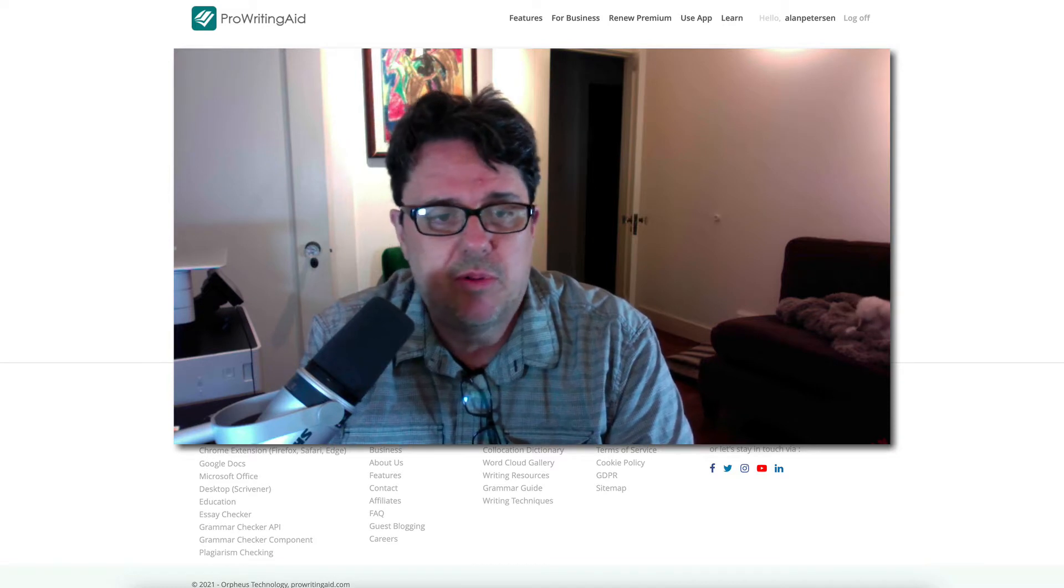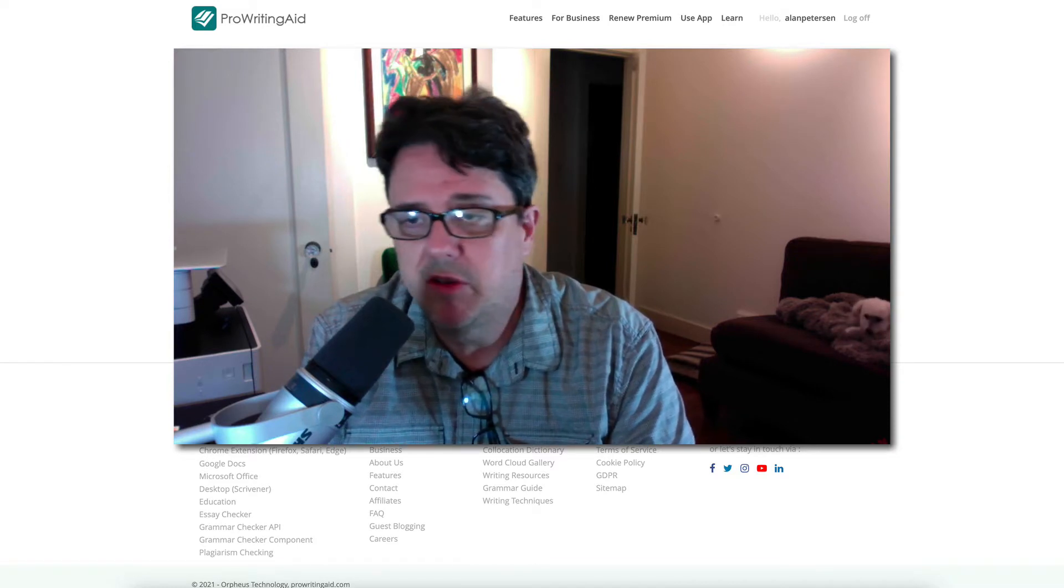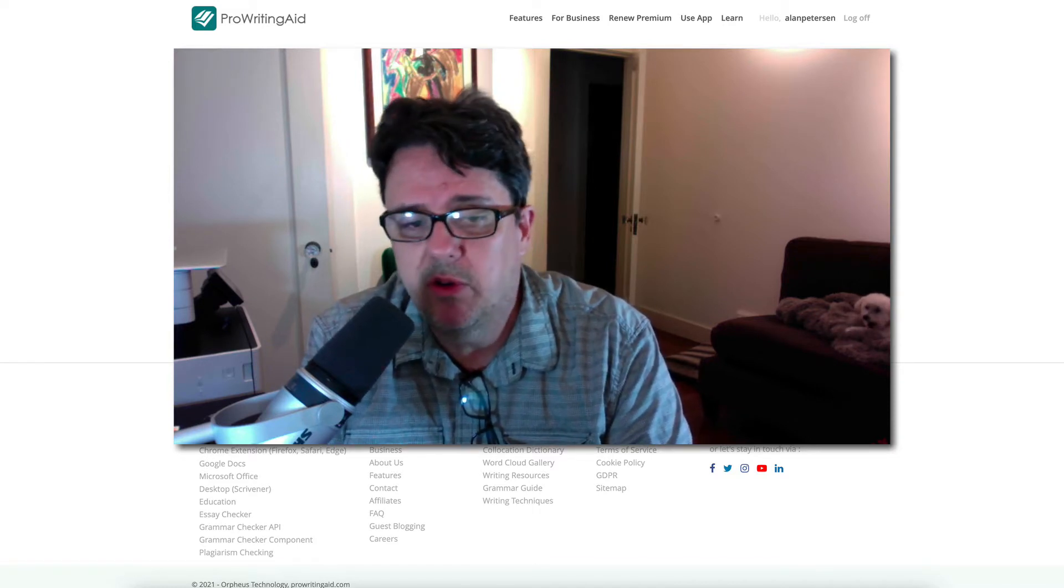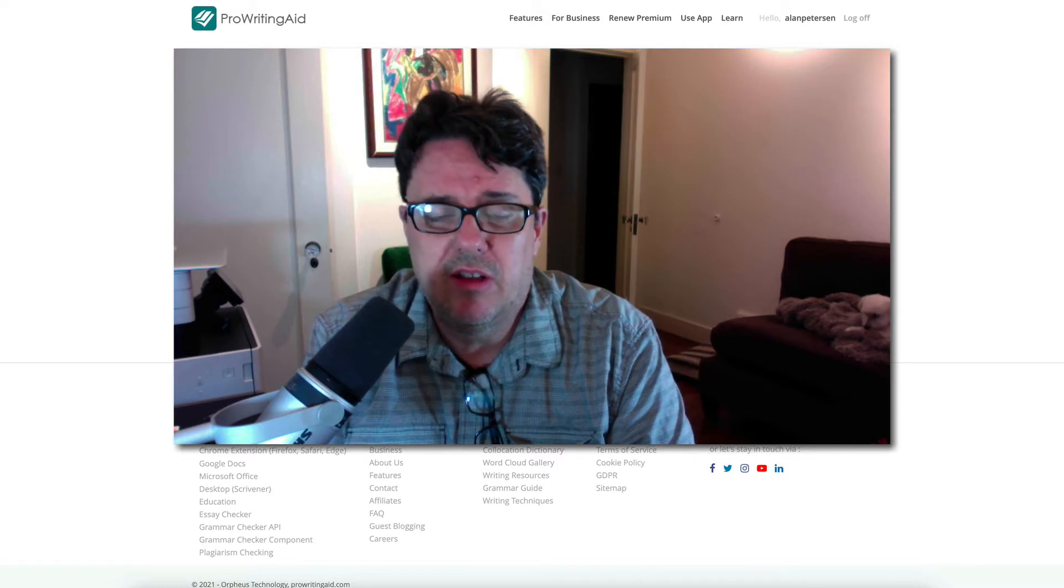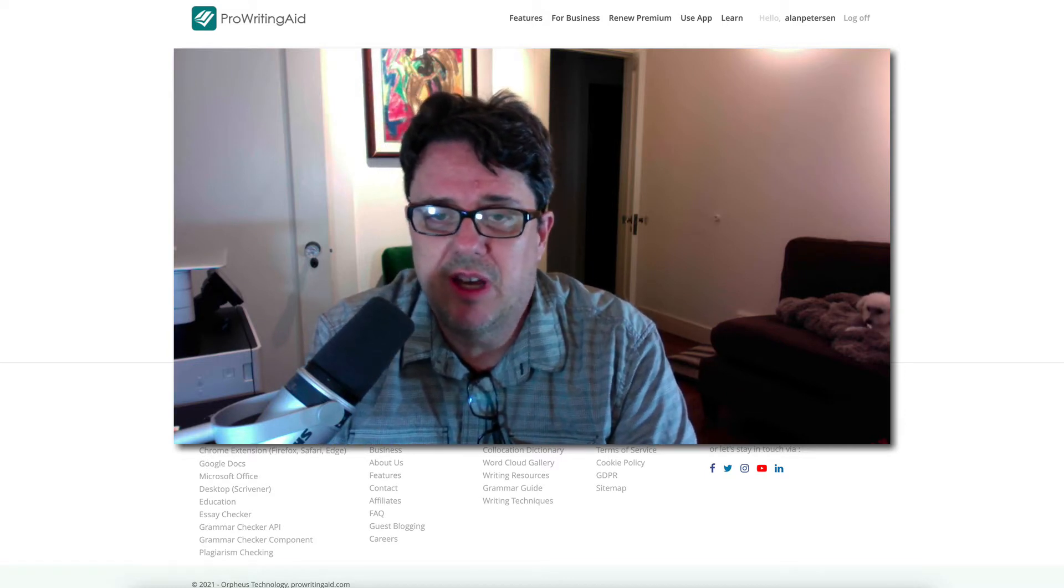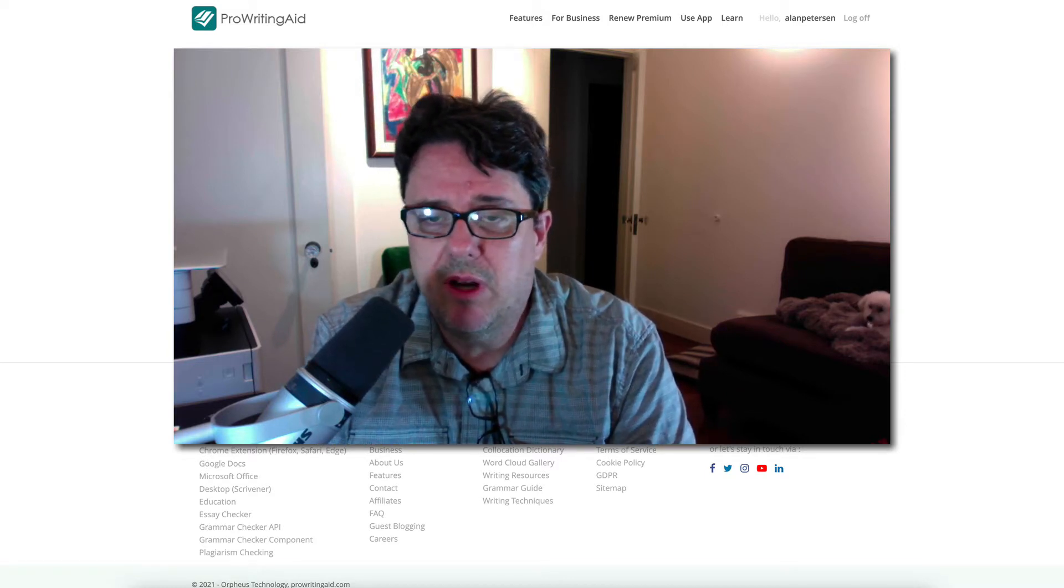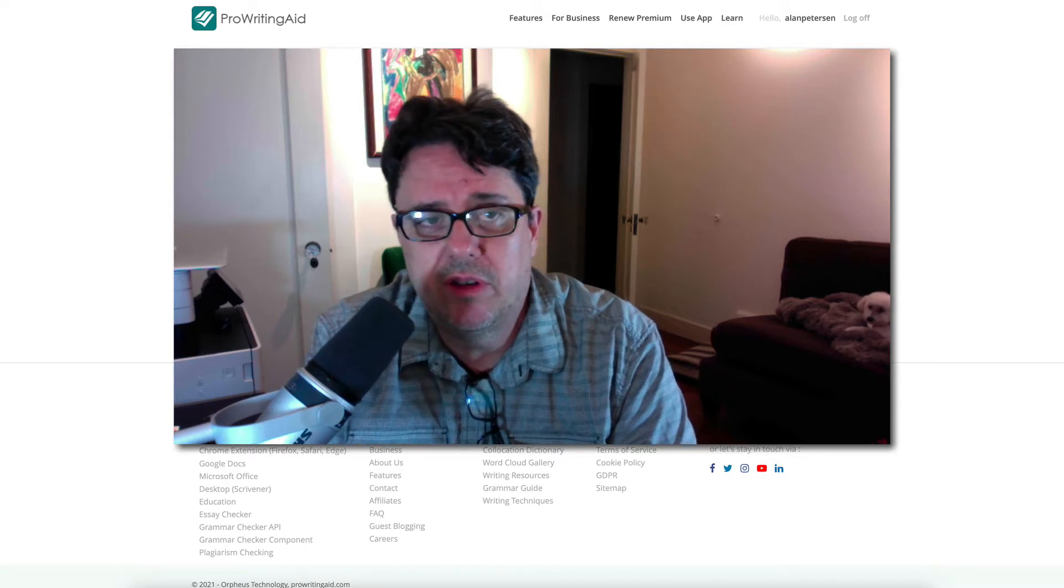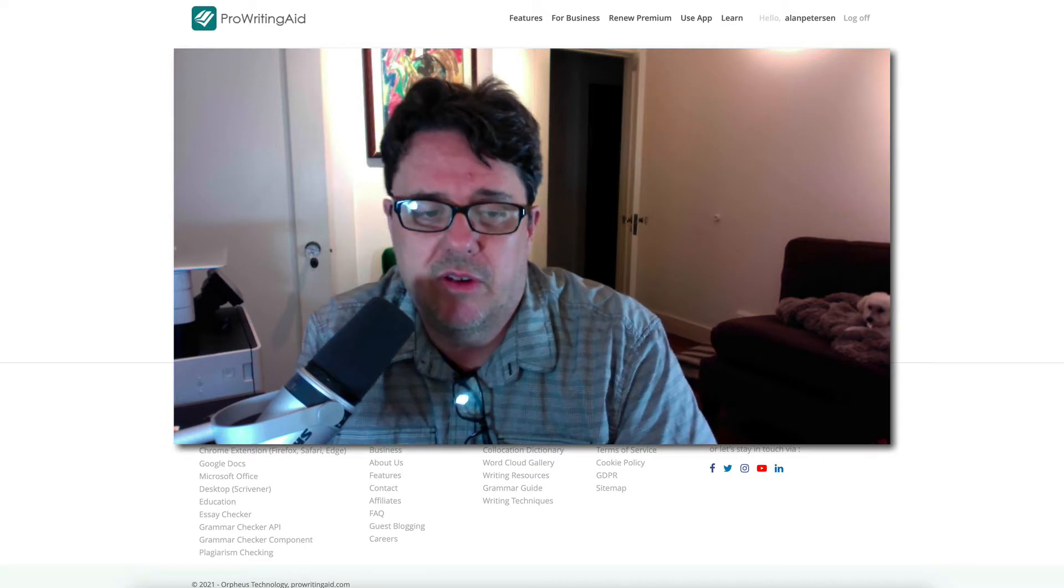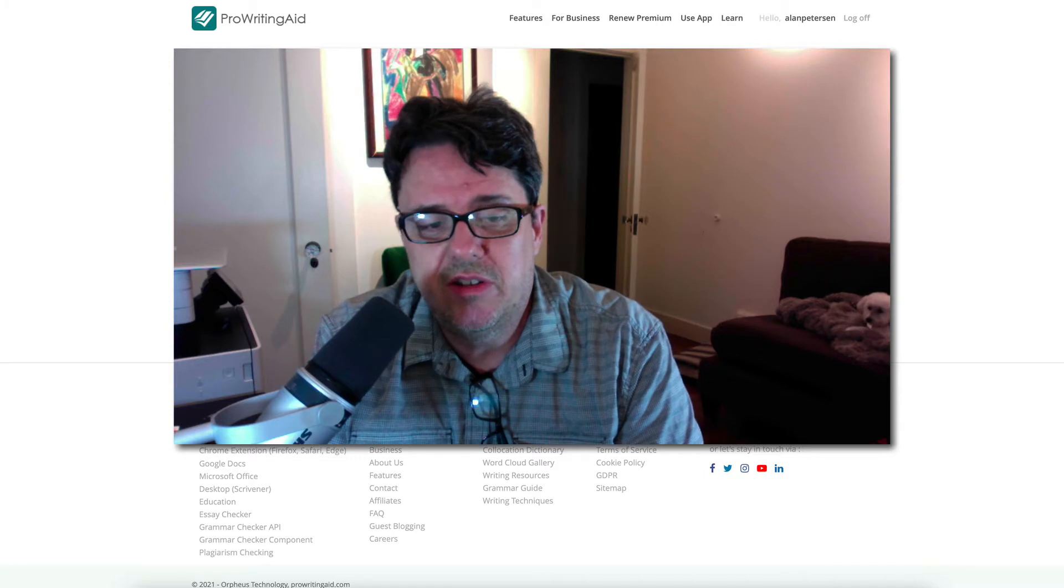I already use ProWritingAid. It already integrates with my, I have a Chrome extension for it. So that way it allows me to spell check and use ProWritingAid with Gmail, for example. So the integrations already work very well. So I was very familiar with it.